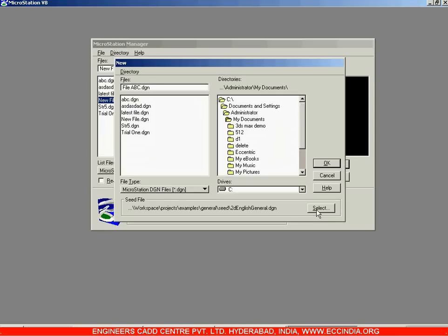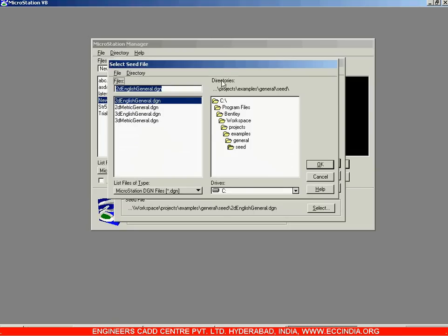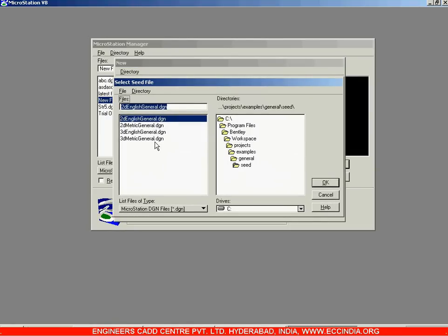When you click Select, you have a total of four seed files: the first is 2D English General, the second is 2D Metric General, the third is 3D English General, and the fourth is 3D Metric General.